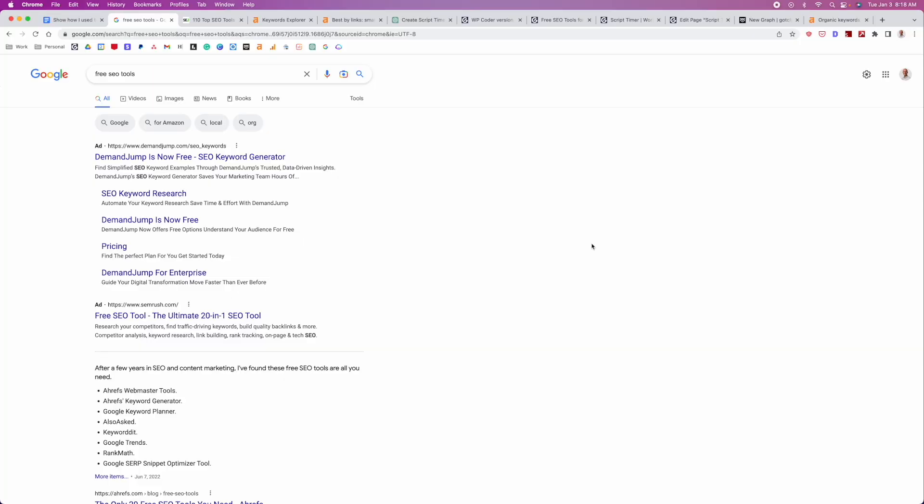The first step in this process is that we need to identify link bait ideas. And so you could, of course, just come with these ideas on your own, but it's best to really look at what's available in your vertical. So in this case, this is gonna be in the SEO industry. There's a lot more opportunity in the SEO industry compared to other industries, but you can still use these same concepts.